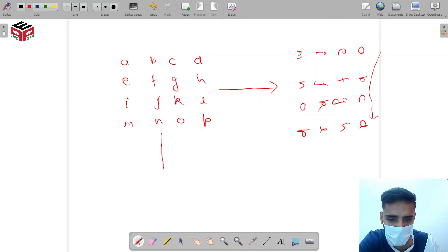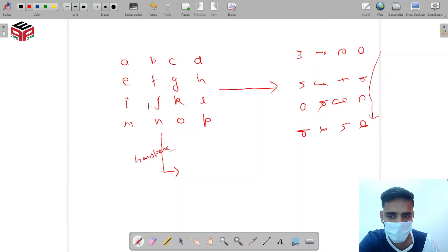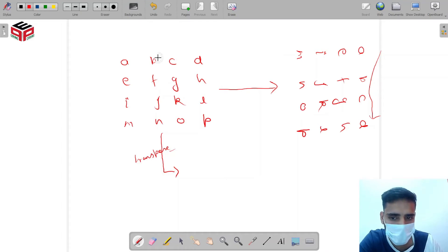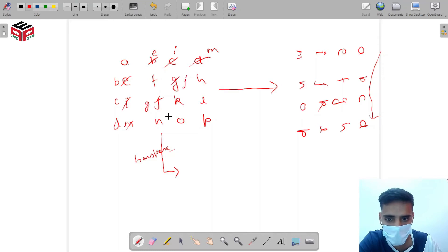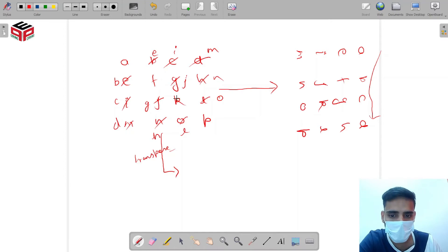If we take the transpose of this matrix, what will happen? Our first row will become the first column. How transpose actually occurs? It simply replaces elements — like it will replace B by E, this by this. This will be C, this will be I. This by this — D will be M. And same goes on: J will be G, and G will be J. N will be H, and H will be N. L will be O, O will be L. And the rest of the elements remain the same.